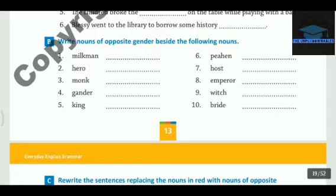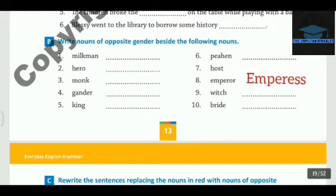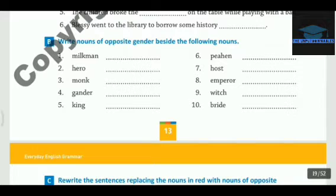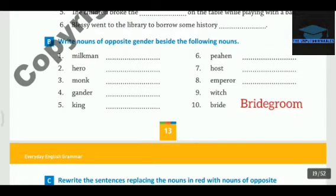The seventh one is Hostess. Number eight is Empress. Number nine is Wizard. Number ten is Bridegroom.